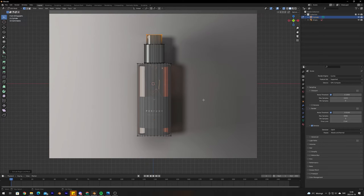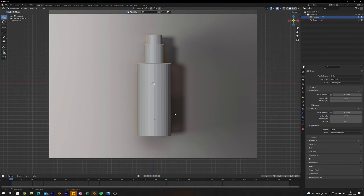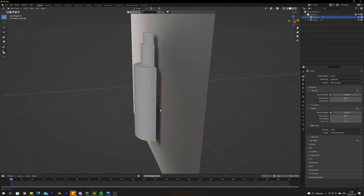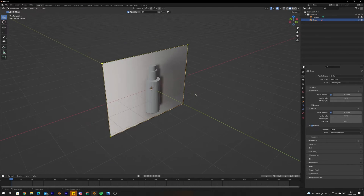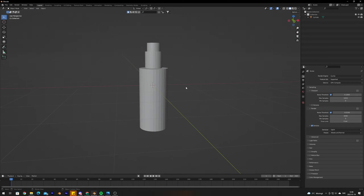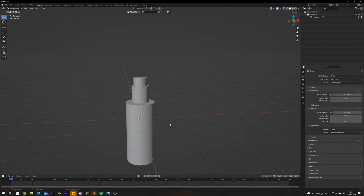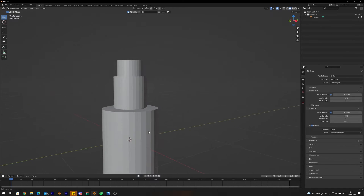Go out of edit mode with Tab and out of X-Ray mode to take a look at the rough model. We can also remove the reference image. As you can see, we have the rough shape but it's still quite choppy and not as smooth as the reference — we're going to fix this.